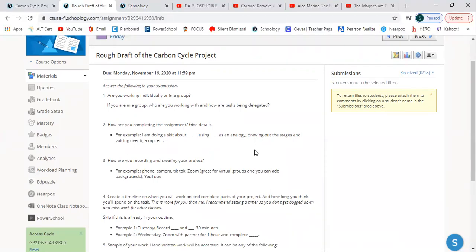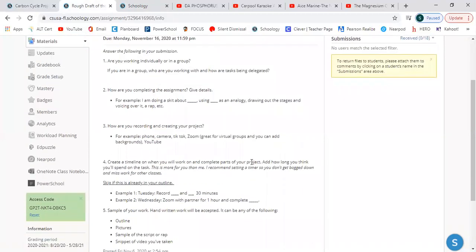How are you completing the assignment? Give details — like, 'I'm doing a skit about the carbon cycle using this analogy, and I'm drawing out stages and voicing over it,' or whatever you're doing. How are you recording and creating your project? I'm using my phone, or we're recording through YouTube or TikTok. Just let me know how you're doing it so if there's a technical issue I can help. You just have to be filming yourself — you can just do your voice. I'm completely fine with you just reading over a visual you created.